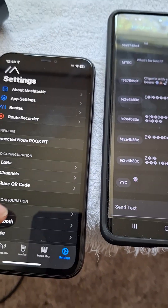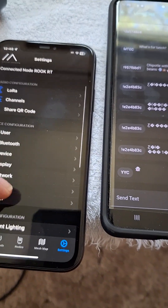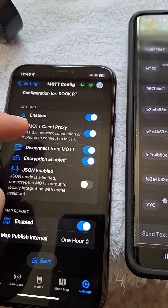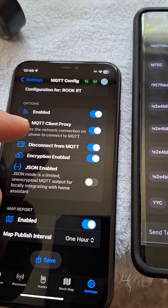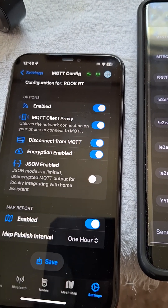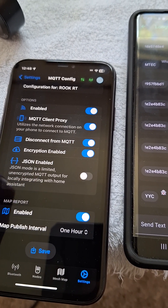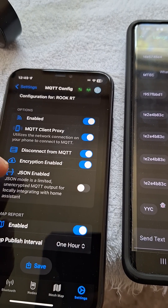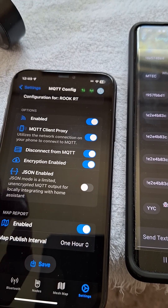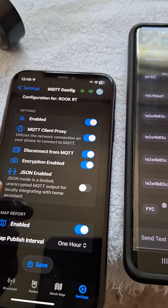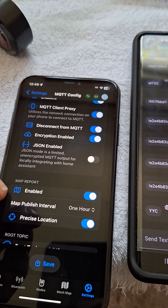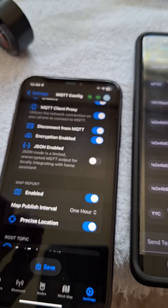In MQTT settings, you're going to want to make sure that it's enabled. Obviously, proxy the client — that'll use your phone's information to give more precise information. You don't want to mess with disconnecting it. Encryption you can enable if you know what you're doing, but I wouldn't mess with it.